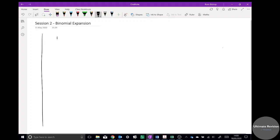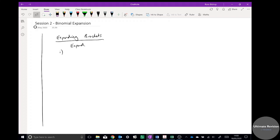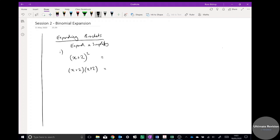Binomial expansion really is expanding brackets essentially. So we're going to do a bit of practice on what we already know. Expand and simplify (x + 2) squared. You might want to pause the video and have a go. If you expand it, you split it up and get x squared plus 4x plus 4.